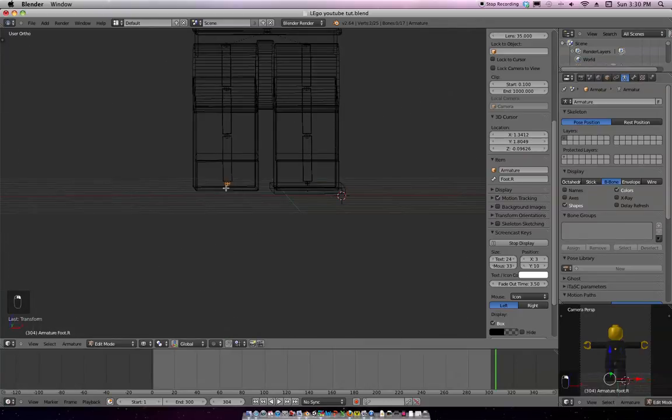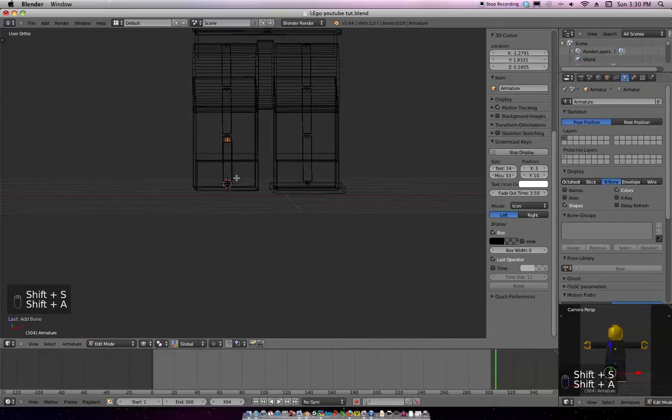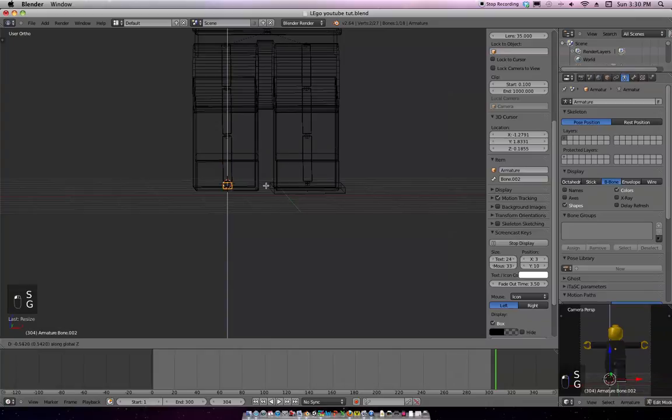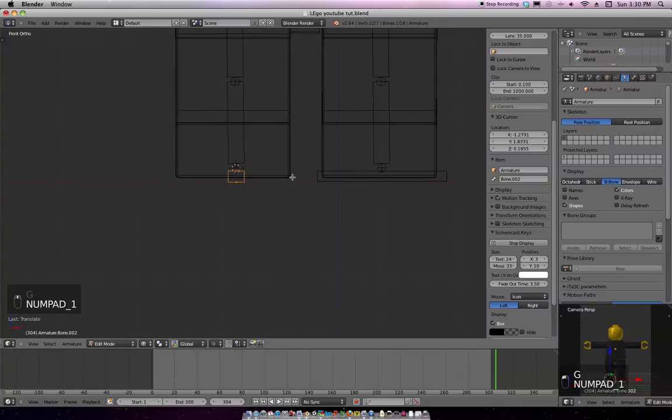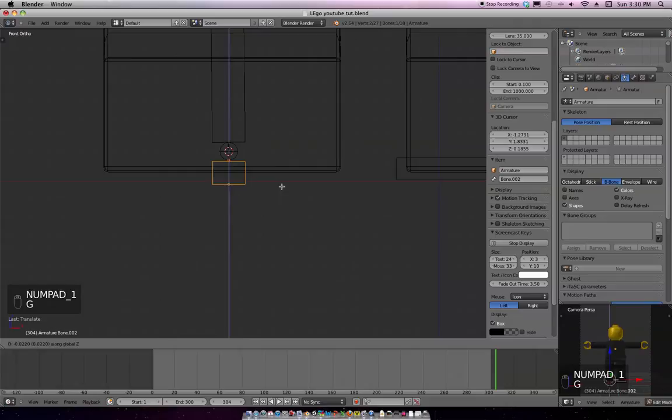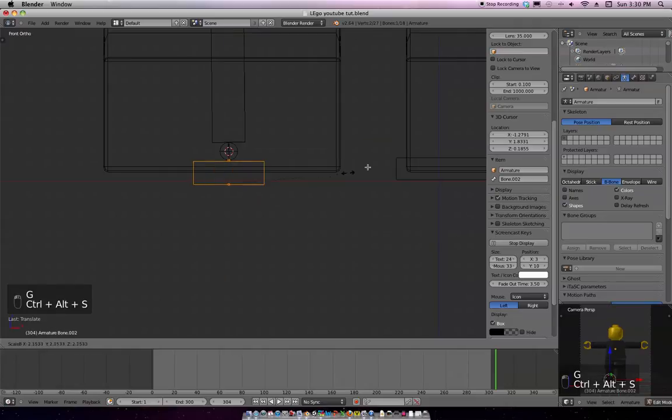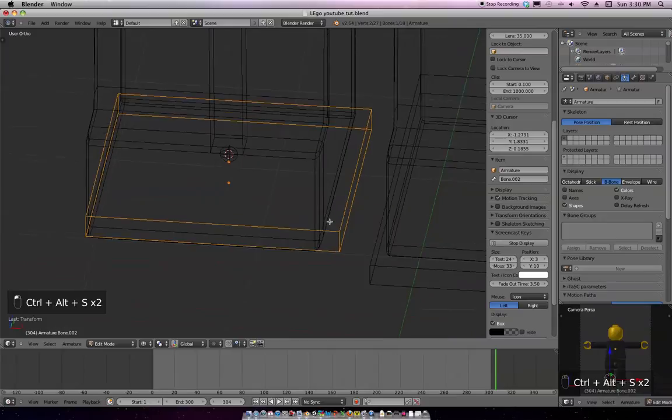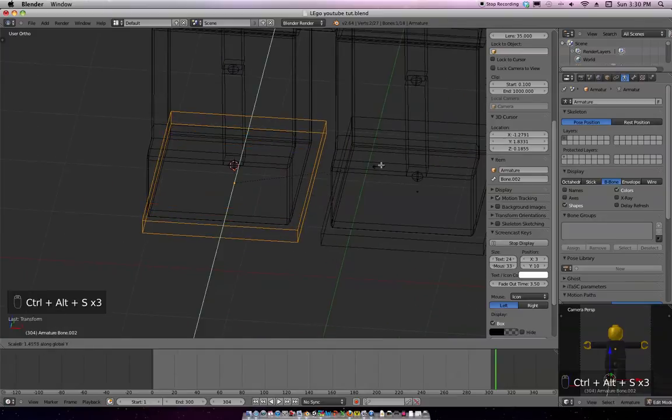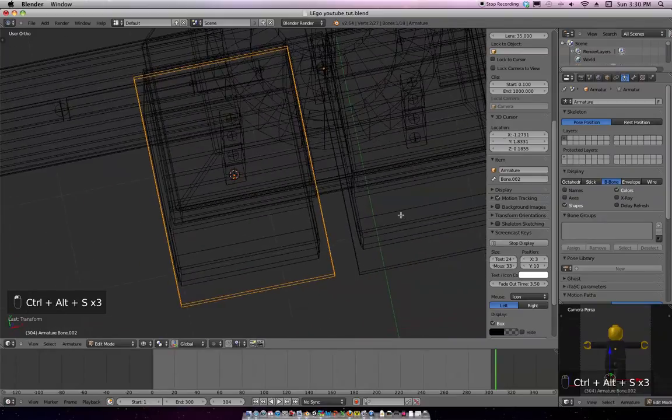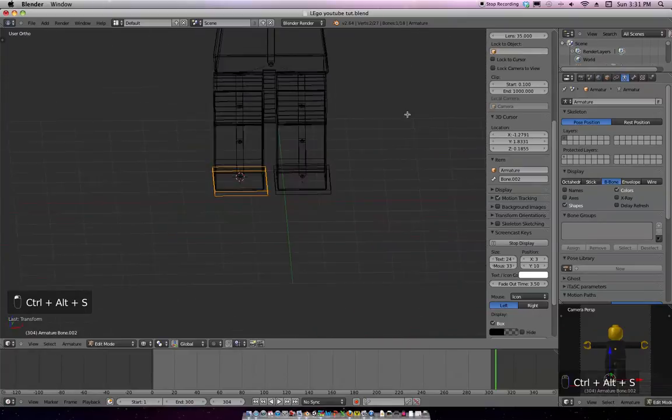And same thing over here. Shift S. Cursor selected. Shift A. Grab that bone right there. Scale it on the Z. Grab it down on the Z right here. So, it's right at the bottom of that. Control Alt S. Bring it out a little bit wider. Control S and then along the Y axis. And control S, Y just a little bit more. Okay.